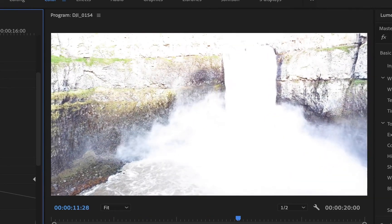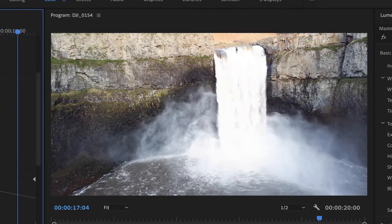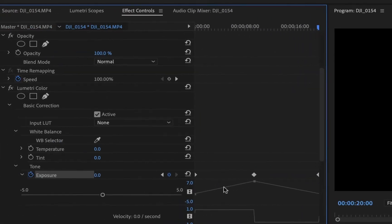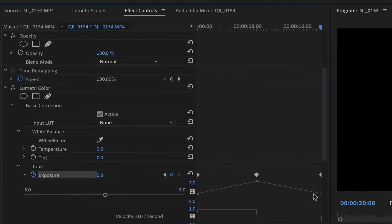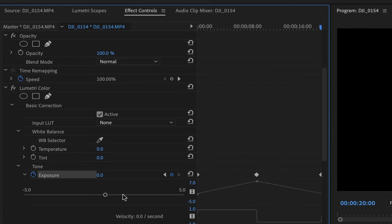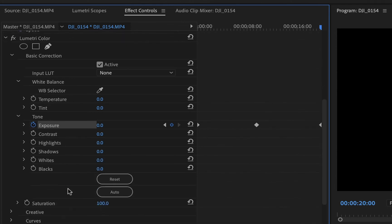Now when we play it back, it slowly gets very bright and then gradually comes back to normal. You can see the keyframe animation playing on the timeline, and if you expand the triangle next to Exposure you can see even more detail about your keyframes.